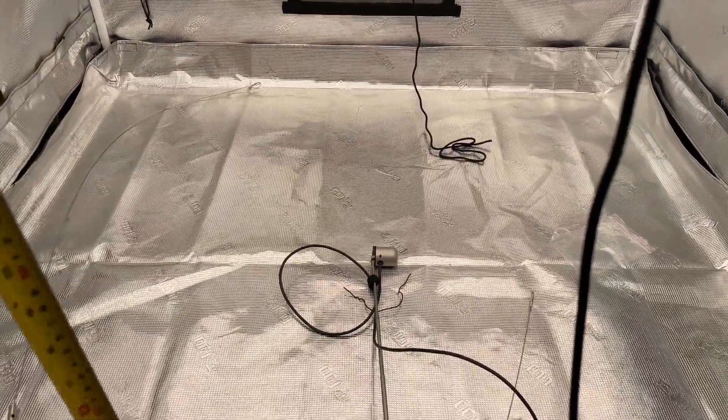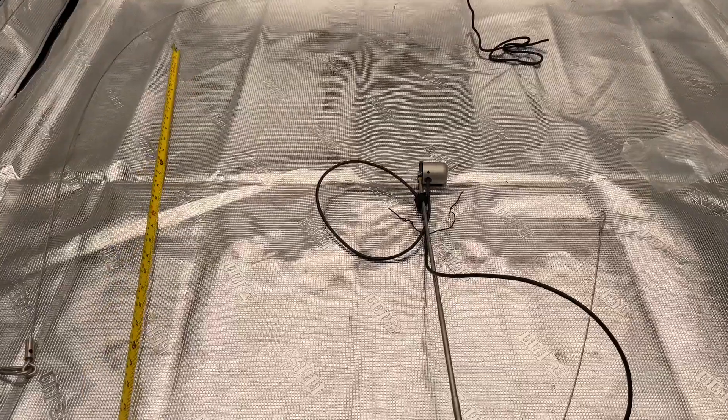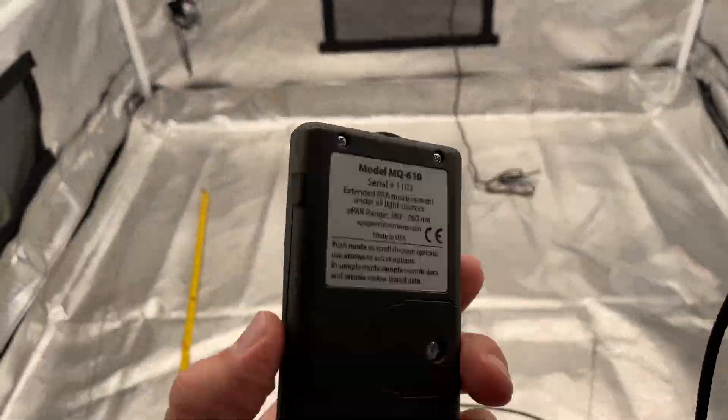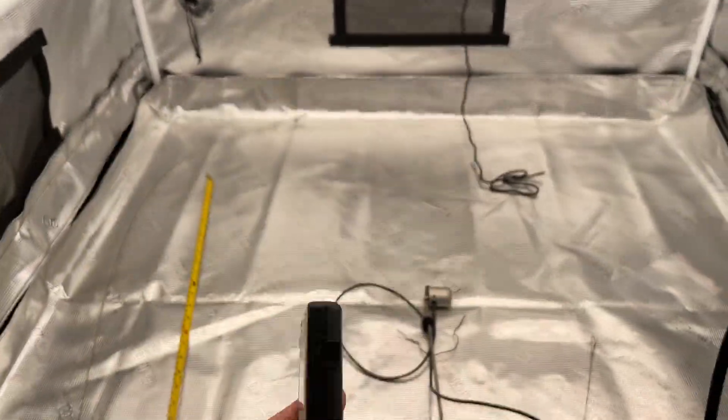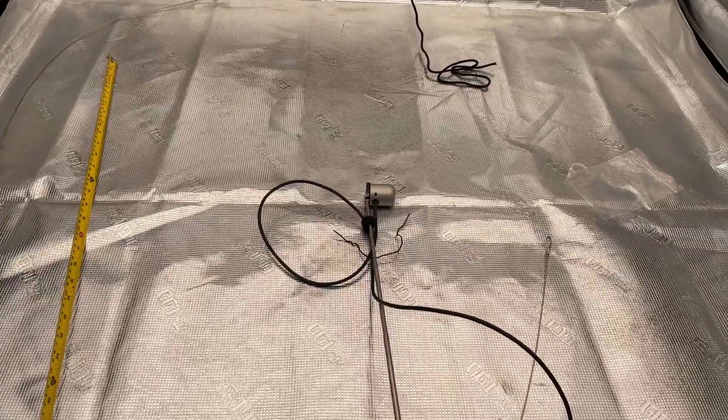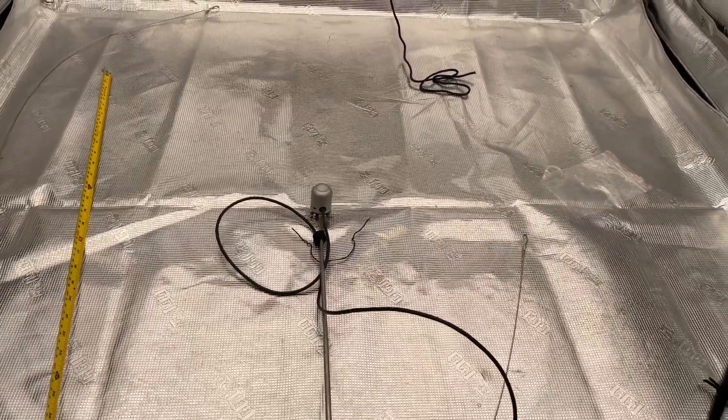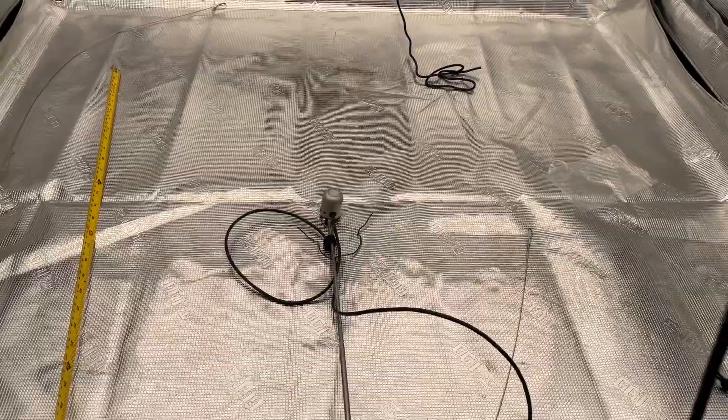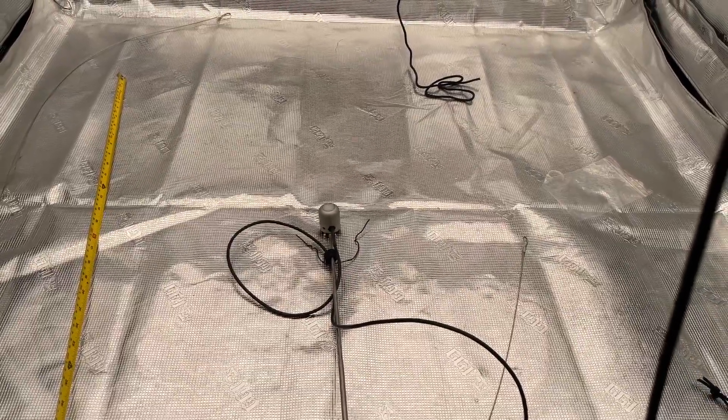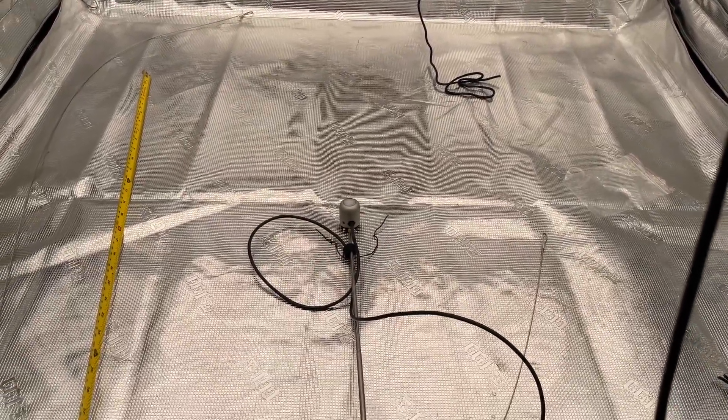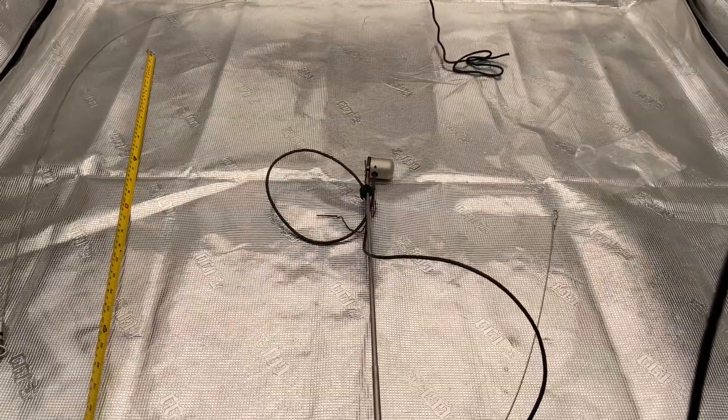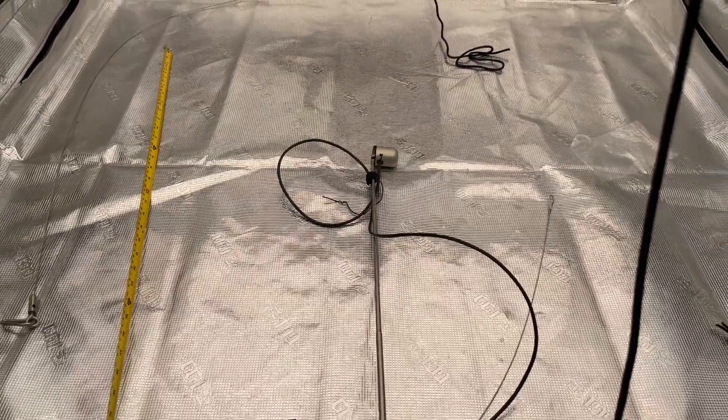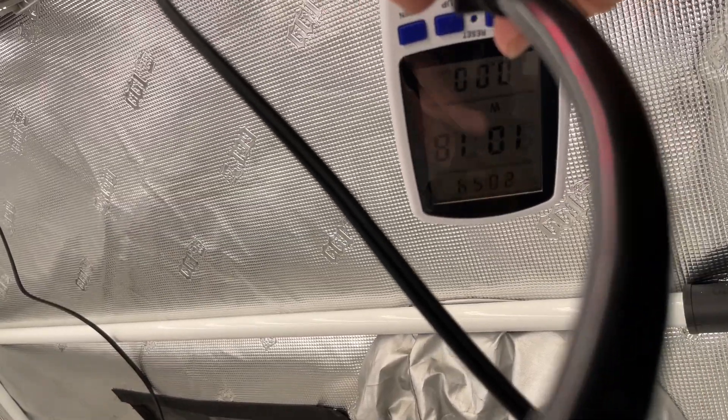Extended range power meter, that quantum sensor on the end is one of the newest sensors Apogee makes and it reads your UVs and your far reds. So let me get this set up on a tripod and we'll get started.